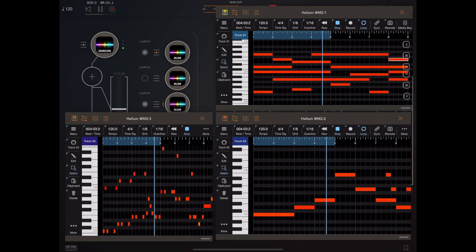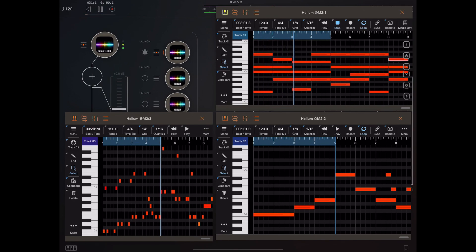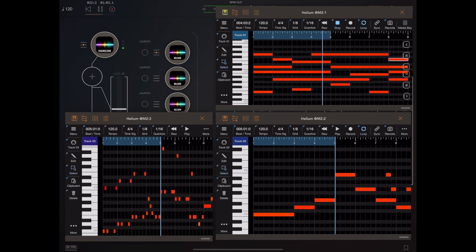When you turn off the launch button they actually stop also at the next measure. That's also something we can set up in the launch option menu, which I'm going to show you right now.